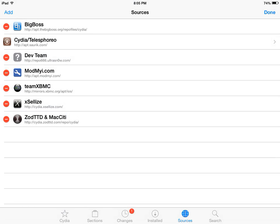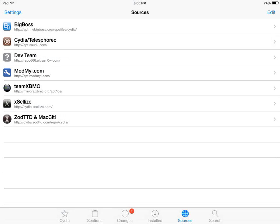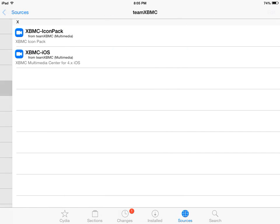Once that's done, we're going to click on done. And as you can see, the source has been added. We have Team XBMC. I'm going to click on it.